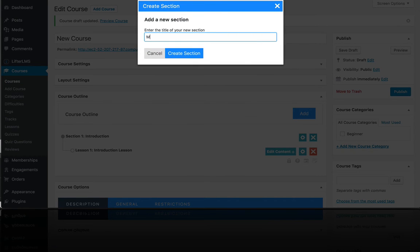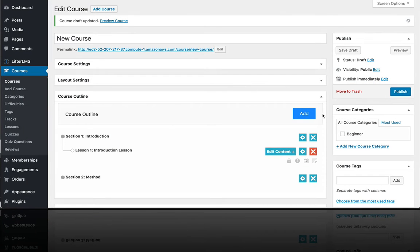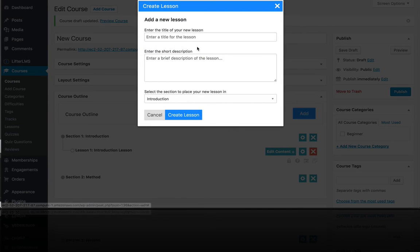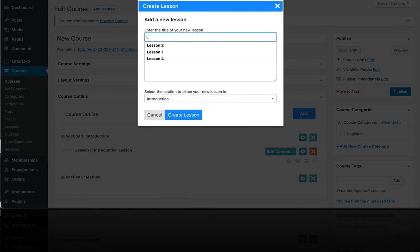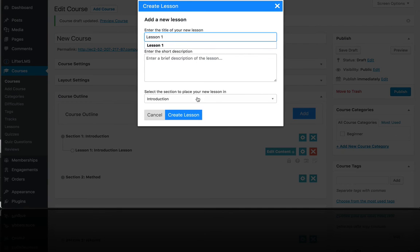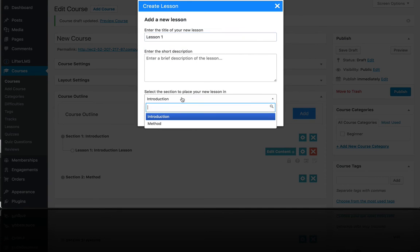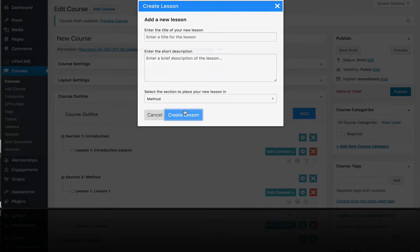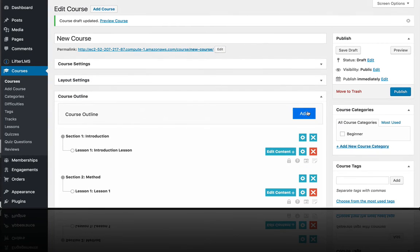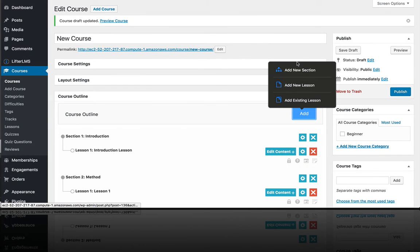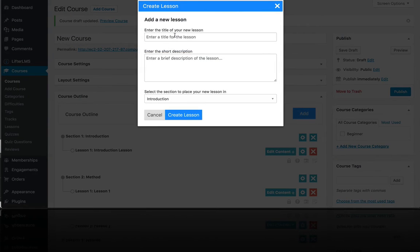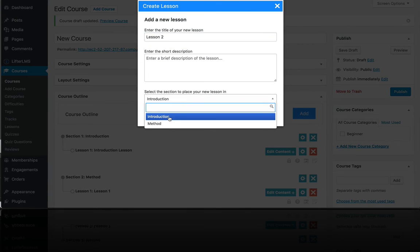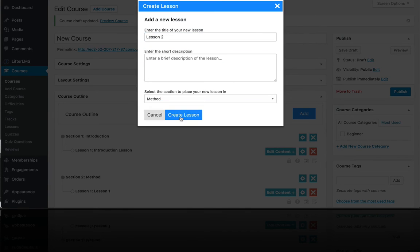Now let's go ahead and add another section called method. Then we will add a new lesson there, lesson one, and we'll put that in the method section. We'll add another lesson called lesson two and add that to the method section.